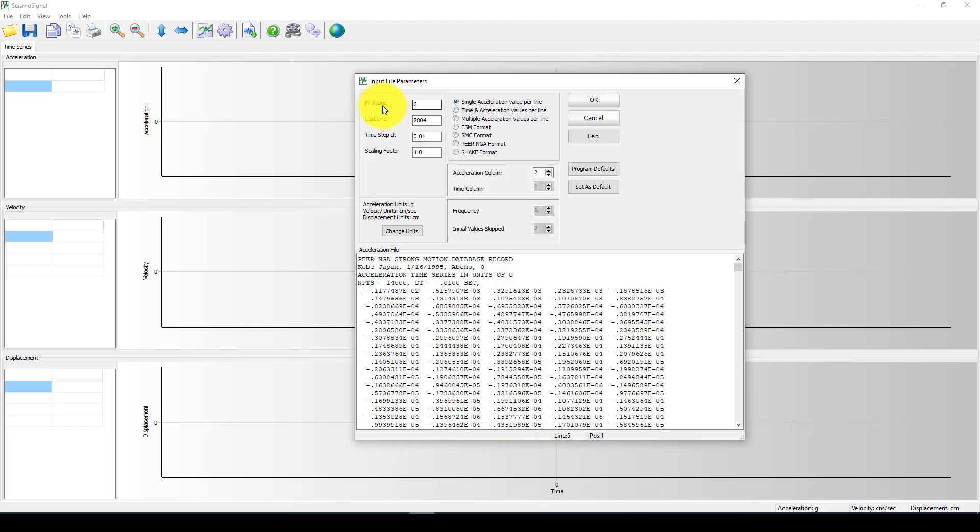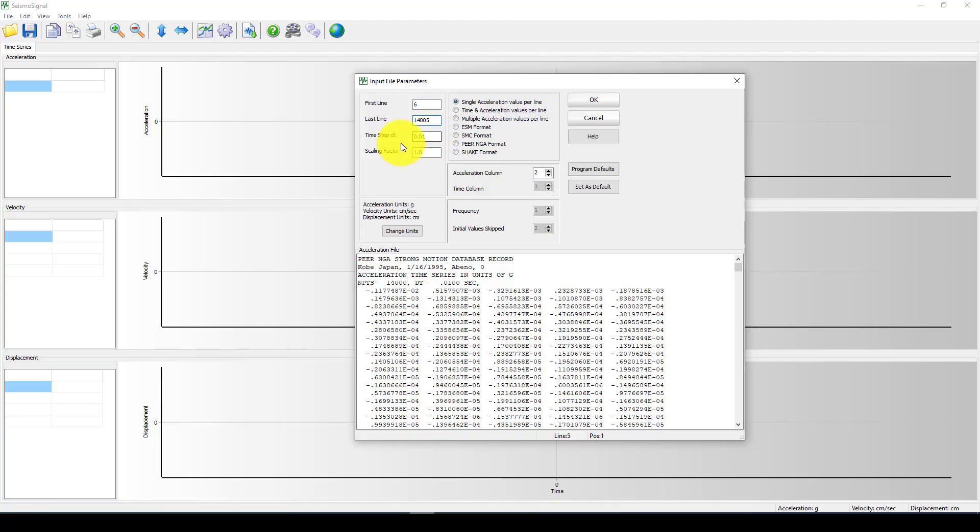And the last line should be about 15,000. Because it's 40,000. So I can give it 40,005. And the data time is given this one, 0.01 second.